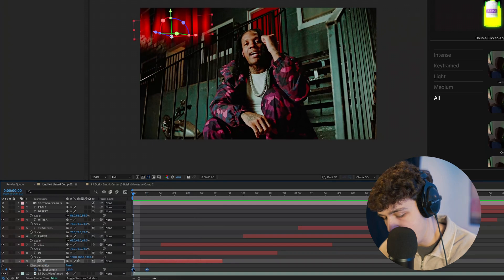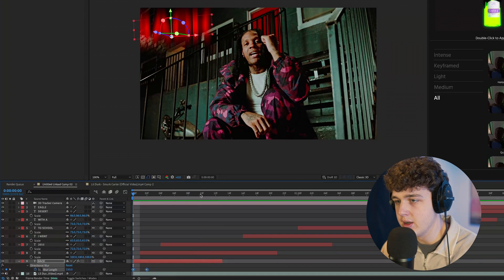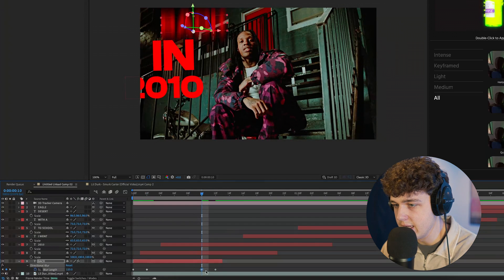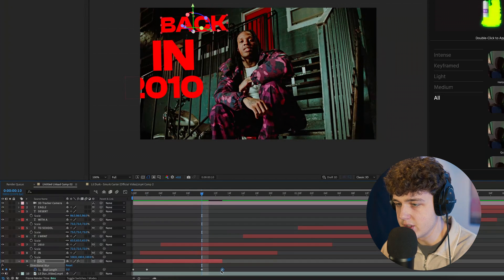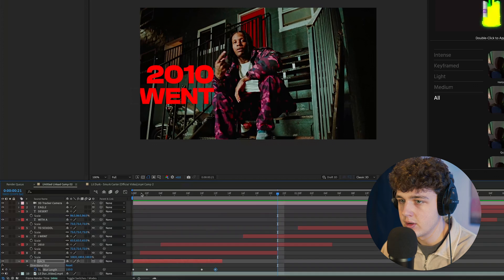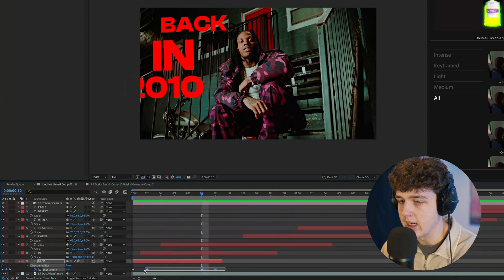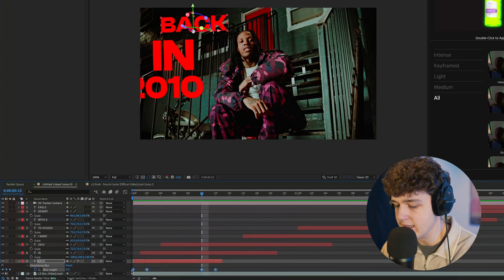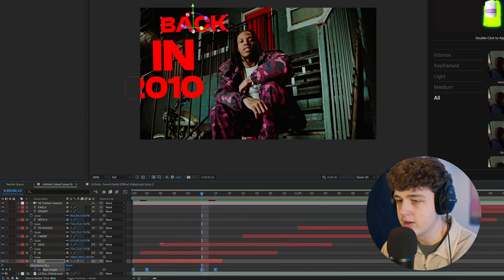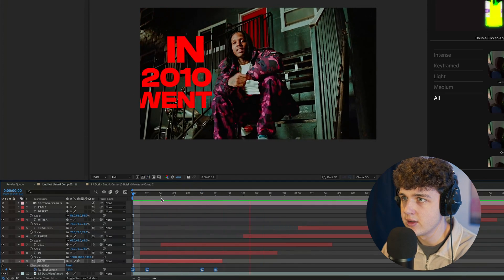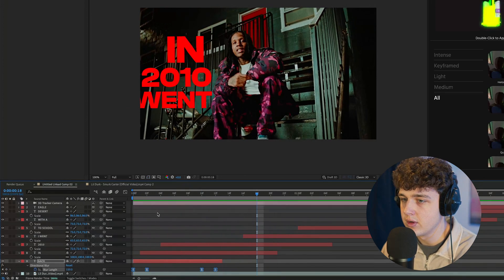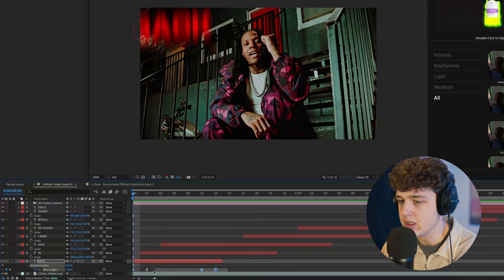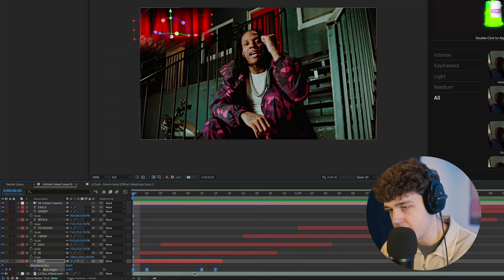And then hitting control C, we can paste this towards the end, and we could flip the keyframes just like this. And I recommend highlighting these, hitting F9, and turn on easy ease.